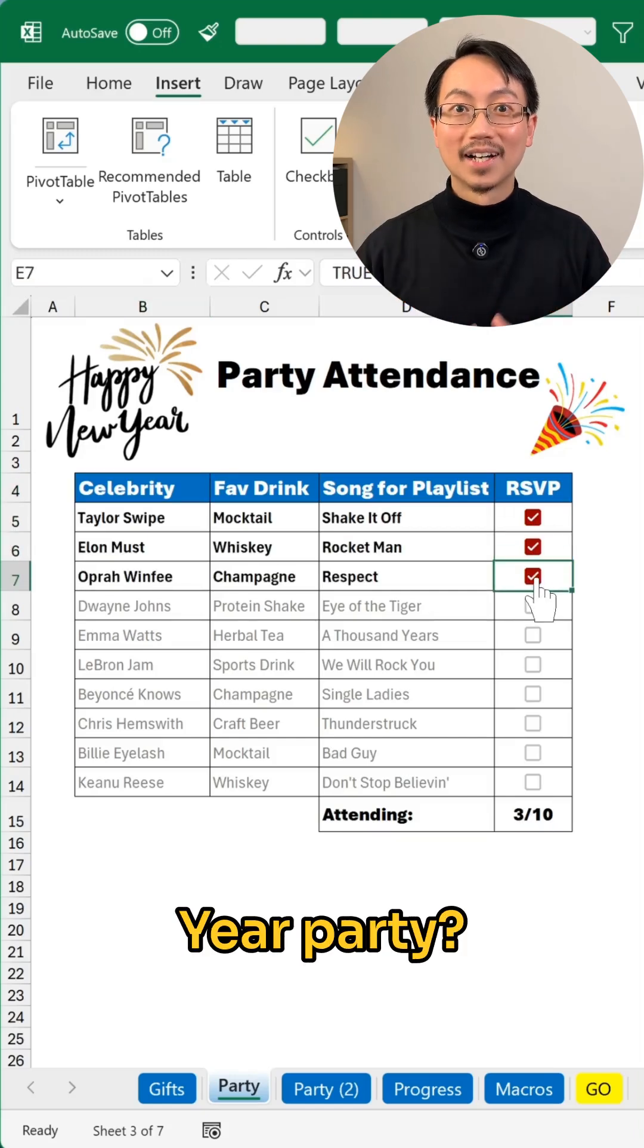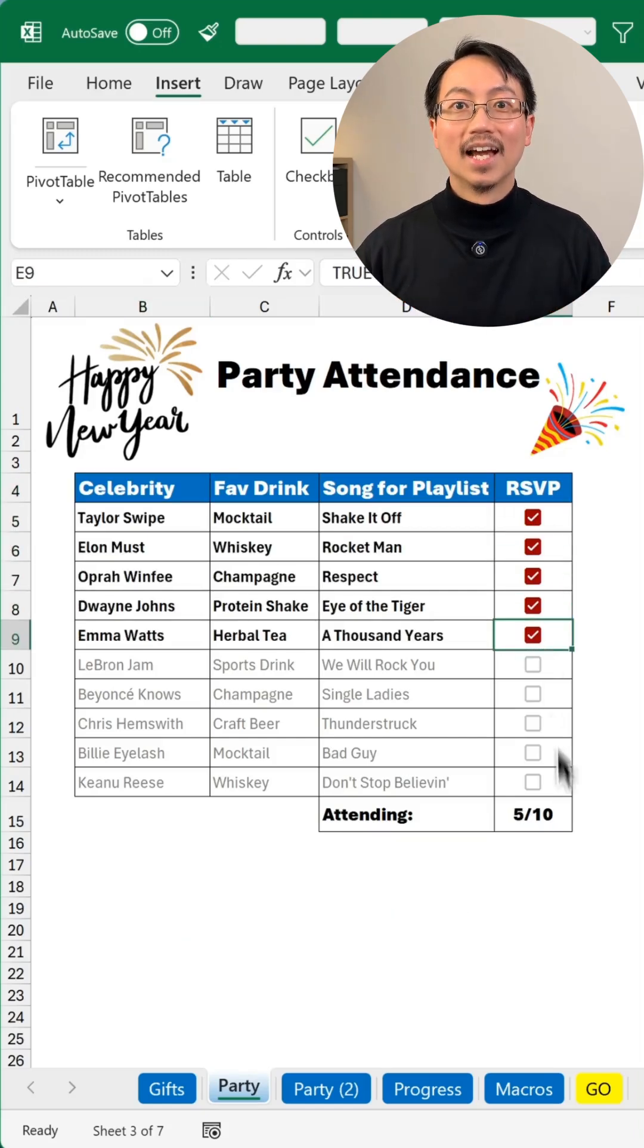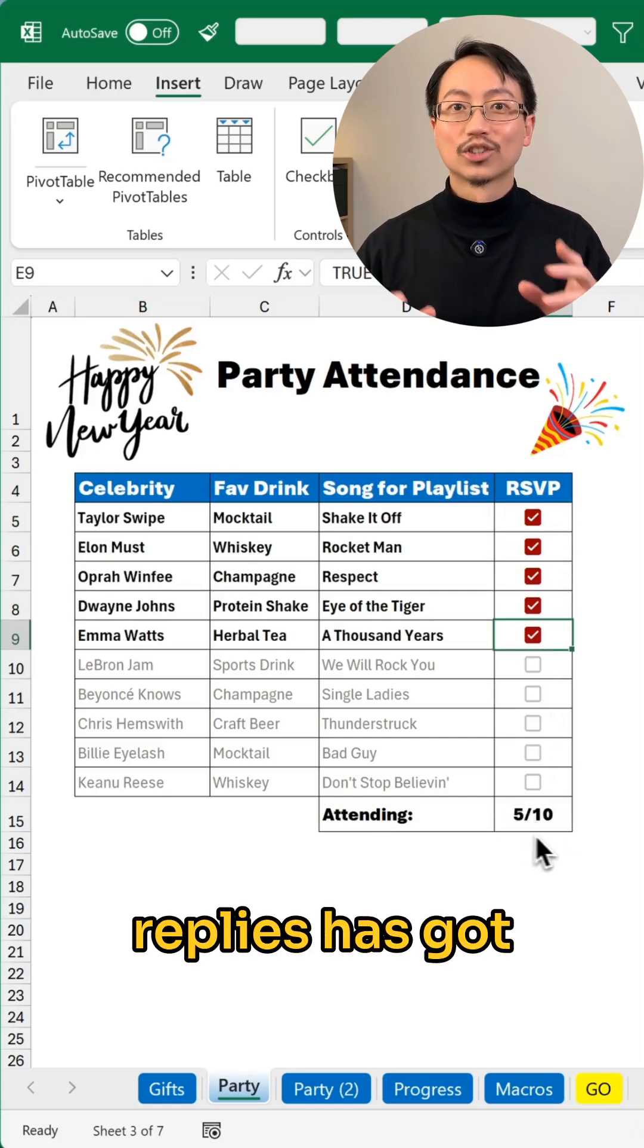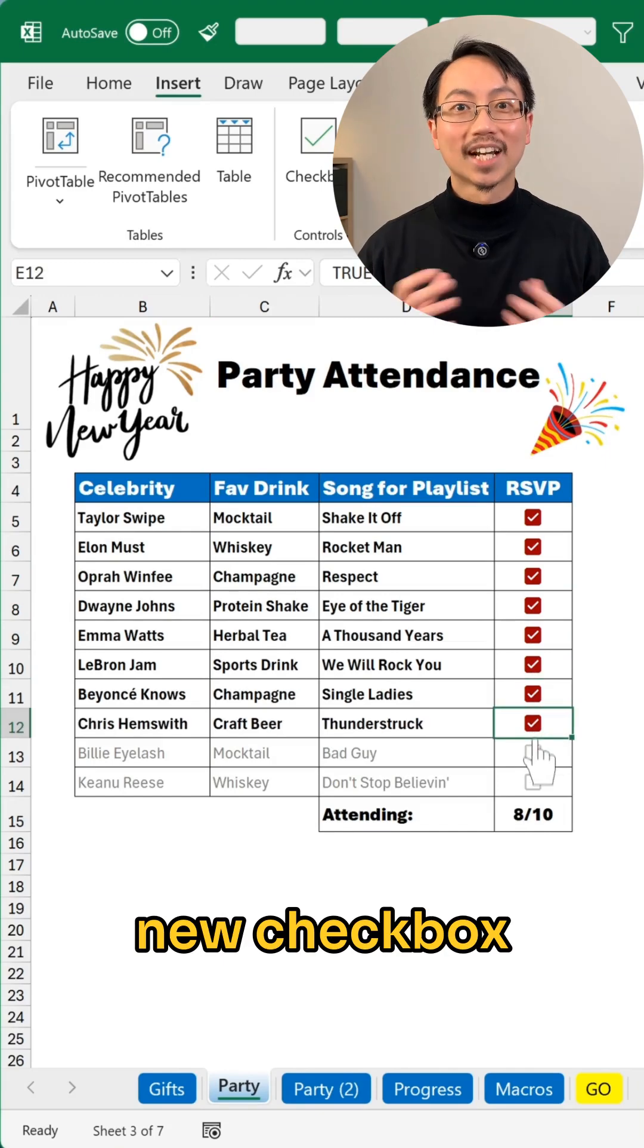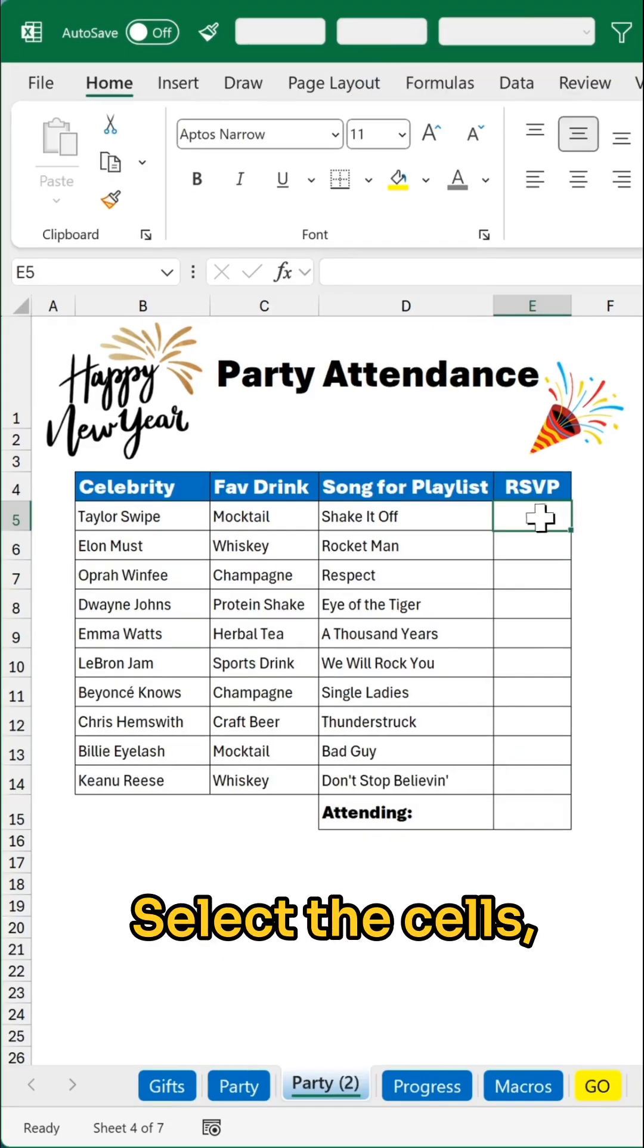Who's coming to the new year party? Tracking replies has got way cooler with Excel's new checkbox feature.